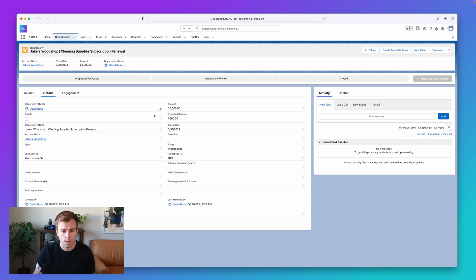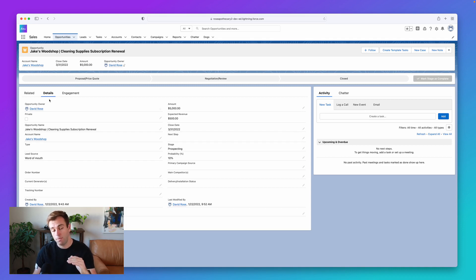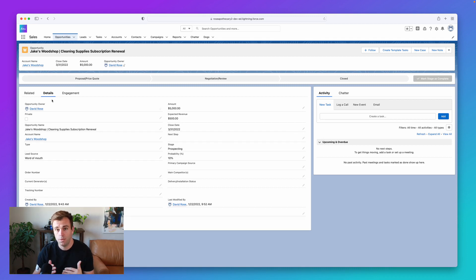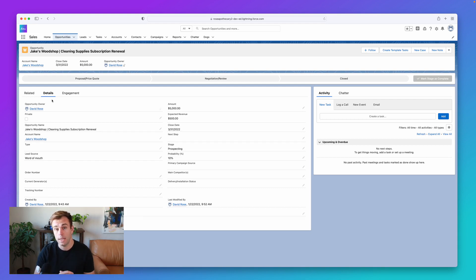The better alternative is to create a custom object for invoice and then relate it to the opportunity. That way you can have just one invoice related to the opportunity, two, five, twenty — it doesn't matter. The relationship scales or shrinks as you need for that particular use case.